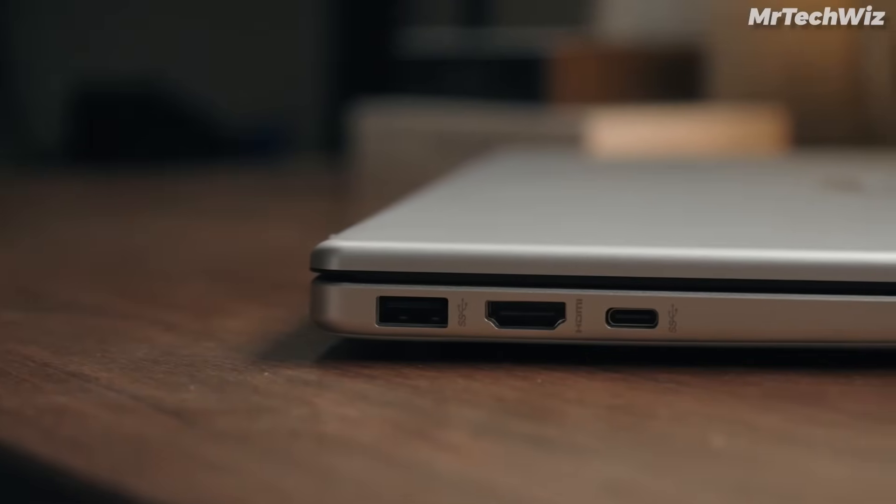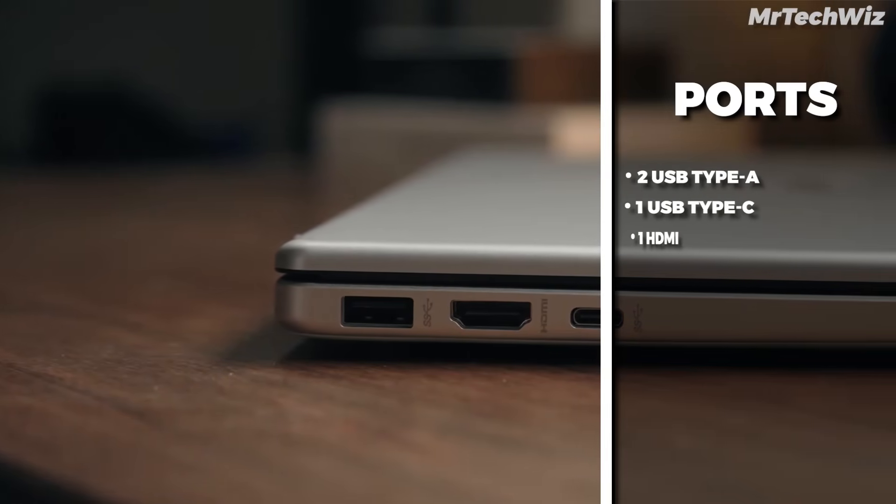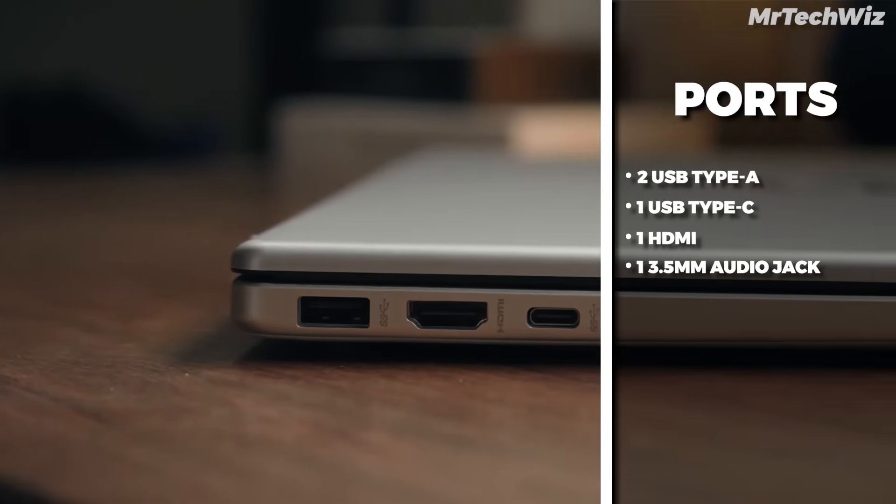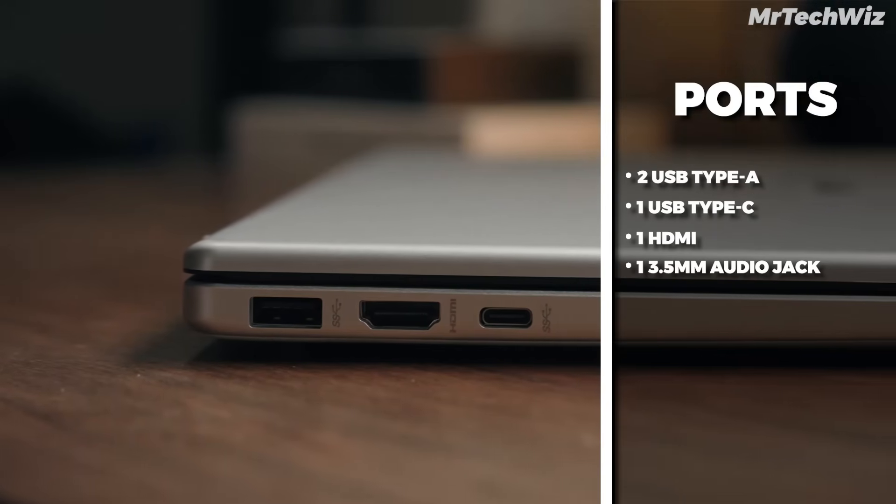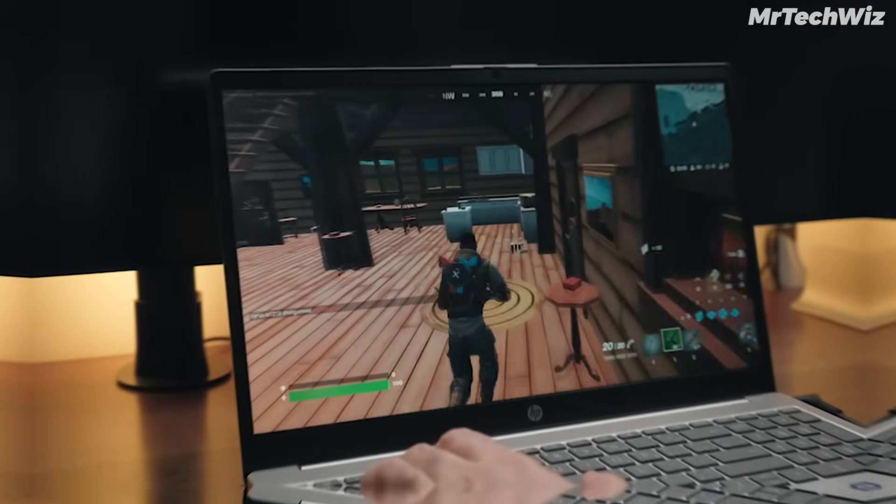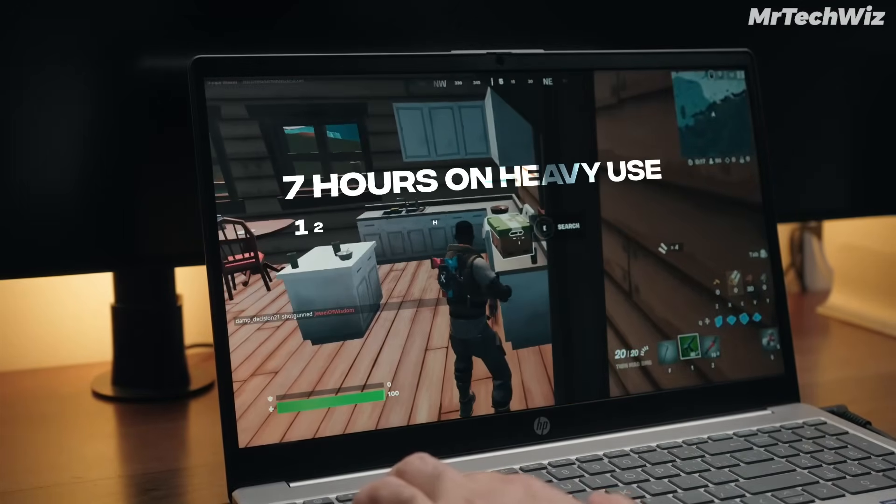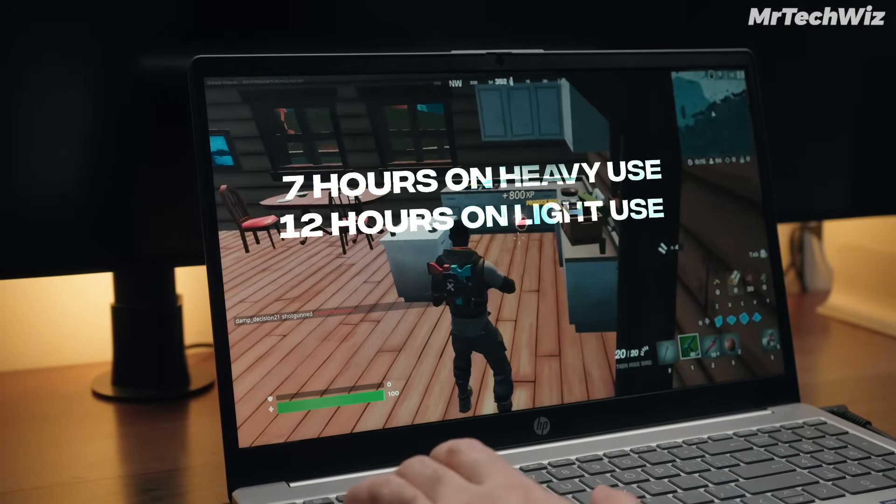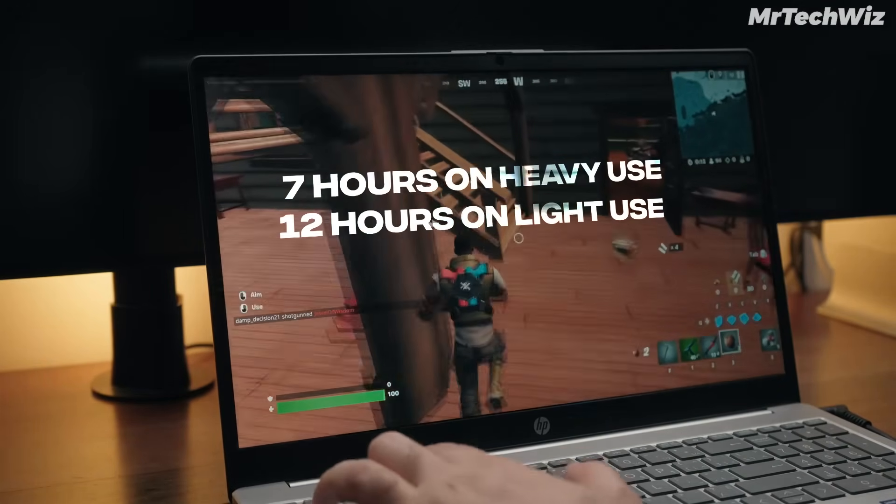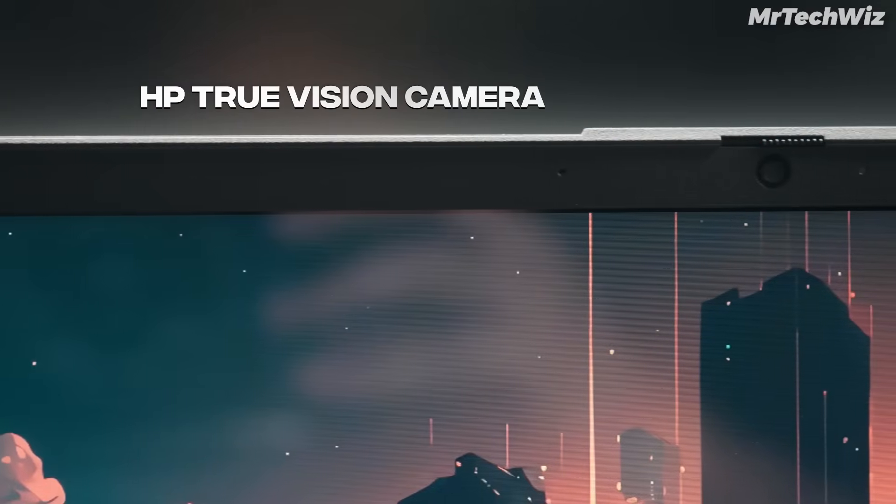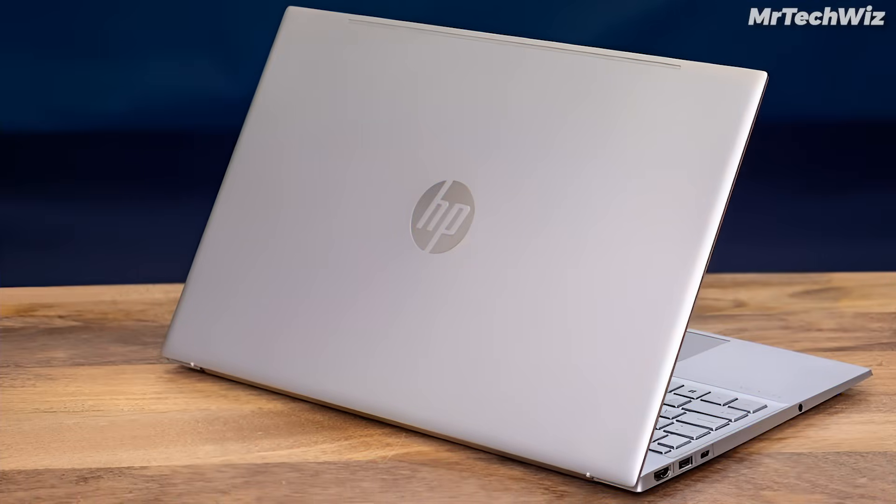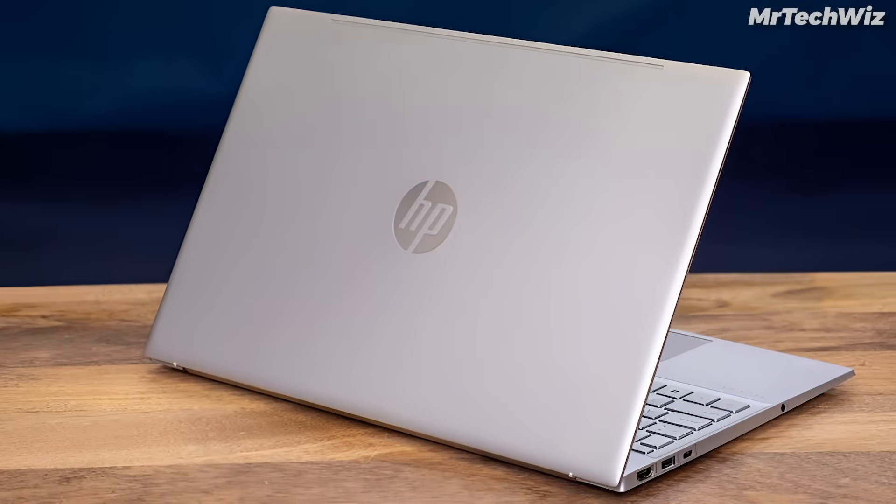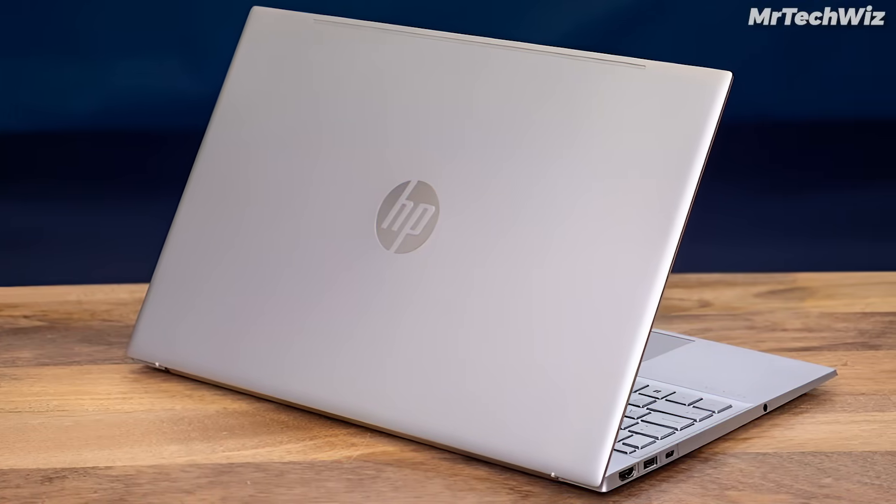The port selection of this laptop is decent. It has two USB Type-A ports, one USB Type-C port, one HDMI port, and a 3.5mm audio jack. This laptop's battery can last up to 7 hours on extreme use, and it can last up to 10-12 hours on light use, which is good for programmers. And this laptop has an HP TrueVision HD camera. In terms of connectivity options, this laptop has Wi-Fi 6 and Bluetooth 5.0.